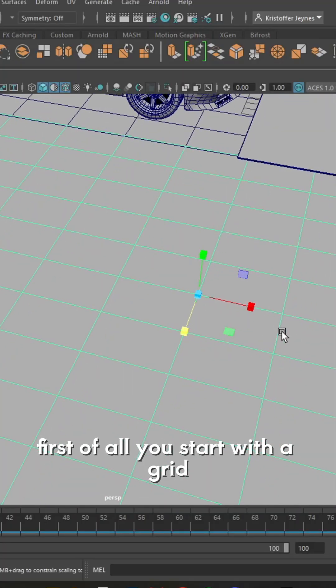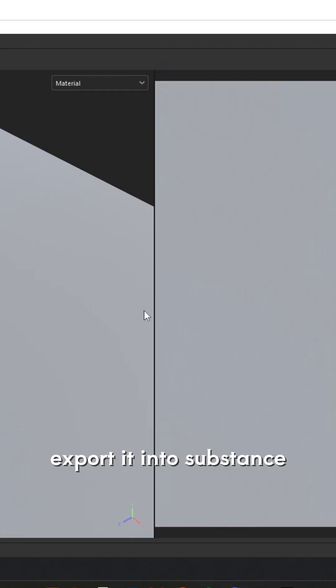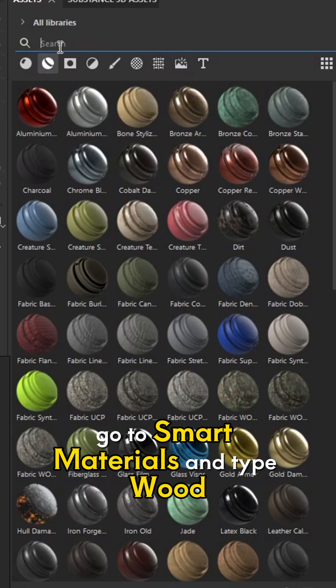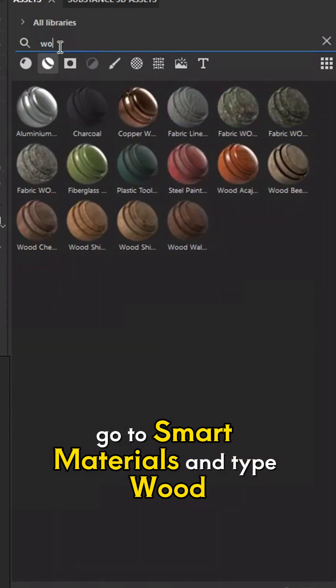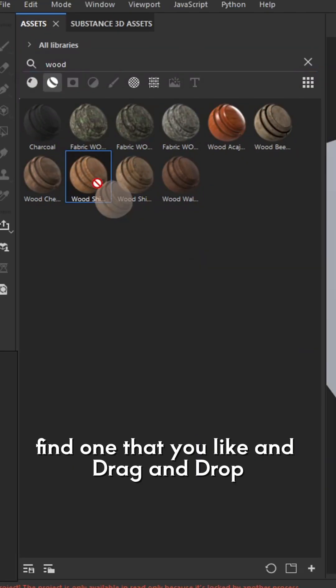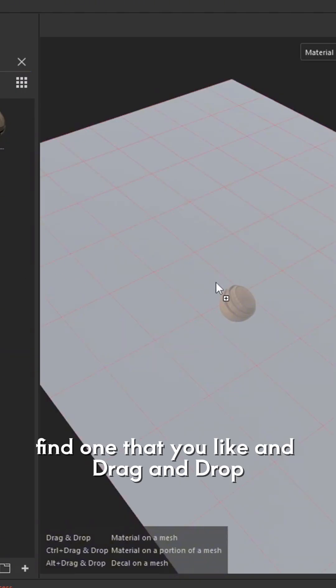First, start with a grid, scale it, and export it into Substance. Go to smart materials and type 'wood', then find one you like and drag and drop it.